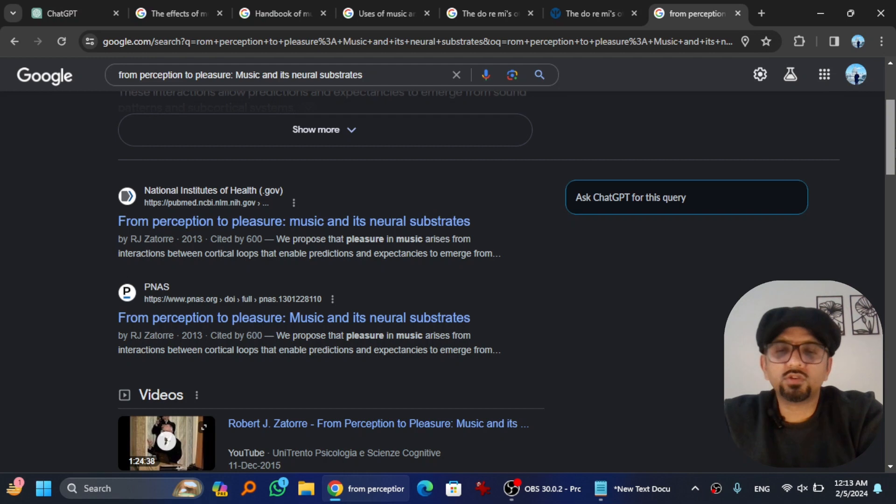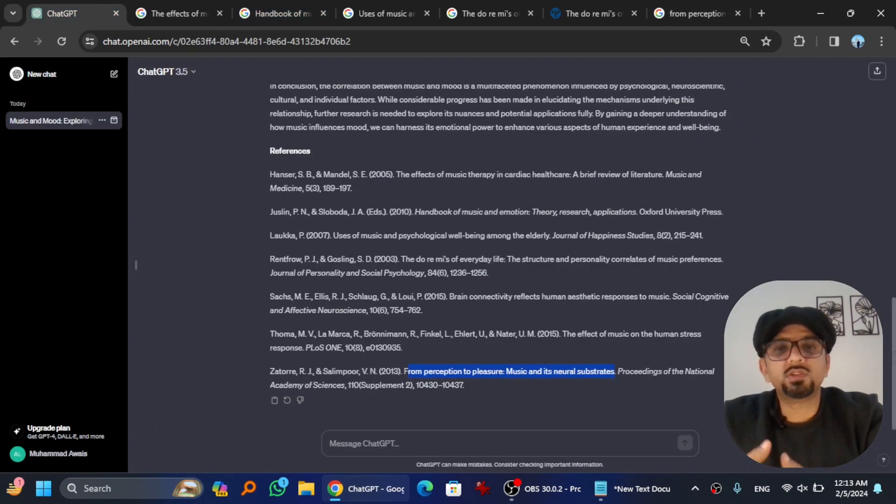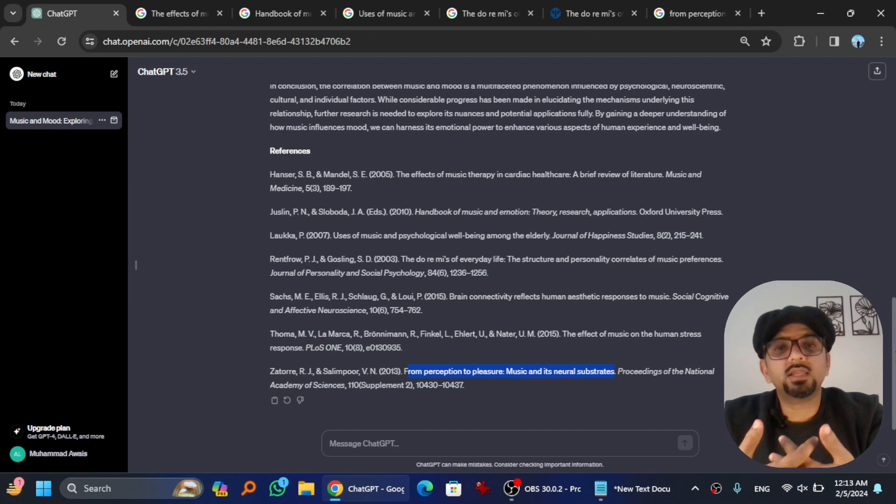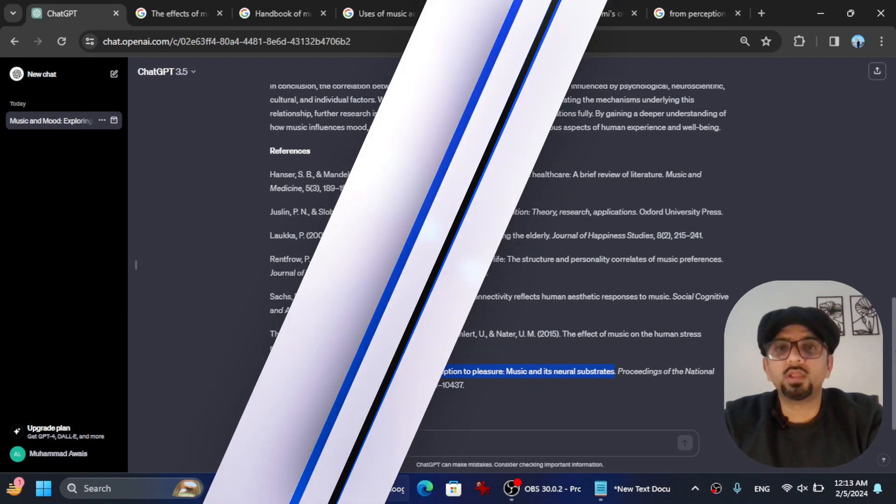By the way, you can give more custom instructions. I mean, if you want to get the latest citations, you can give custom instructions accordingly. I want to give a disclaimer here.